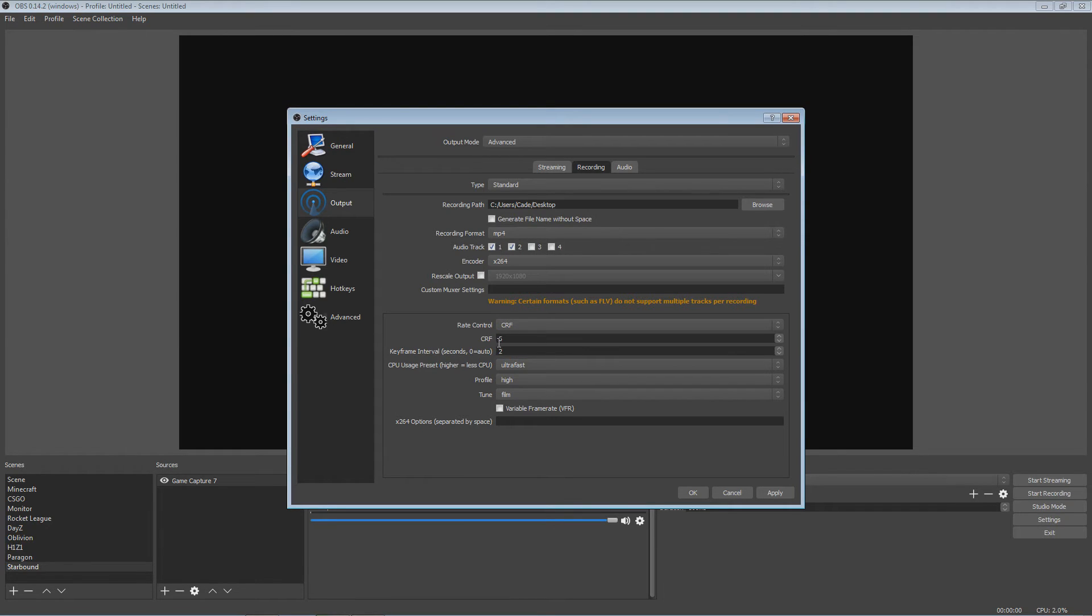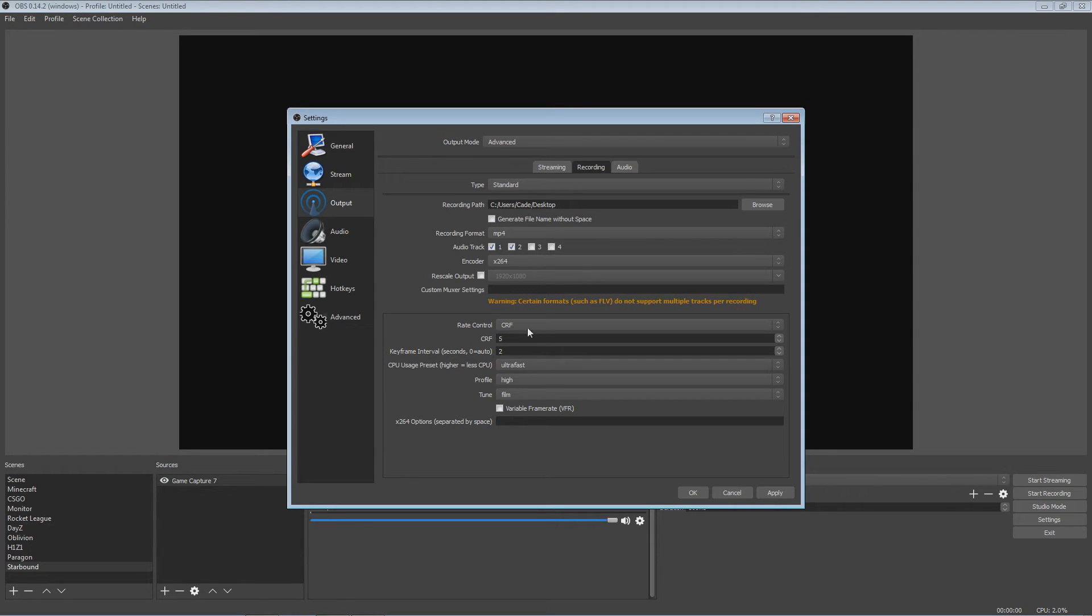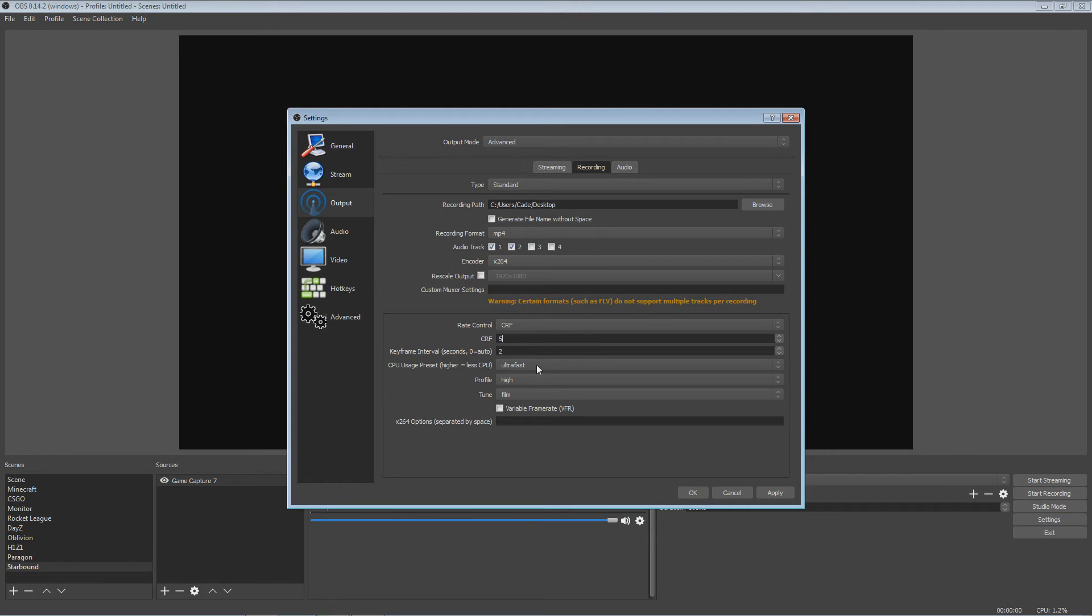But you want to set your CRF to 5. He says go in between 1 to 20. CRF 5 I've found to be the best for my PC. Sometimes that can range. I used to use 1 on just a regular OBS and it worked fine.